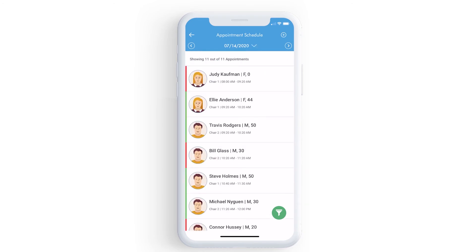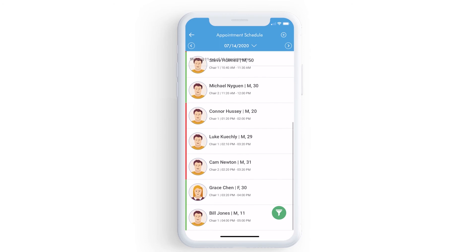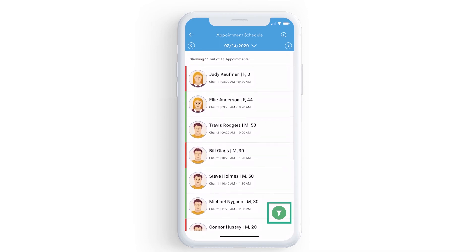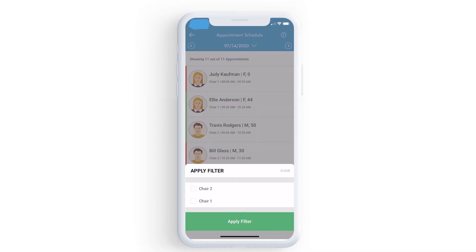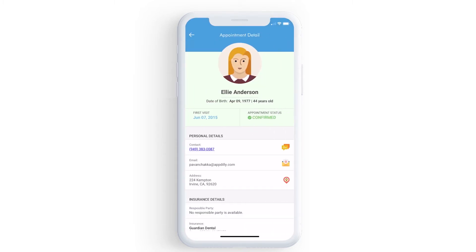If you want to view appointments of a specific provider or hygienist, you can filter here. To view more details on the appointment, click here.